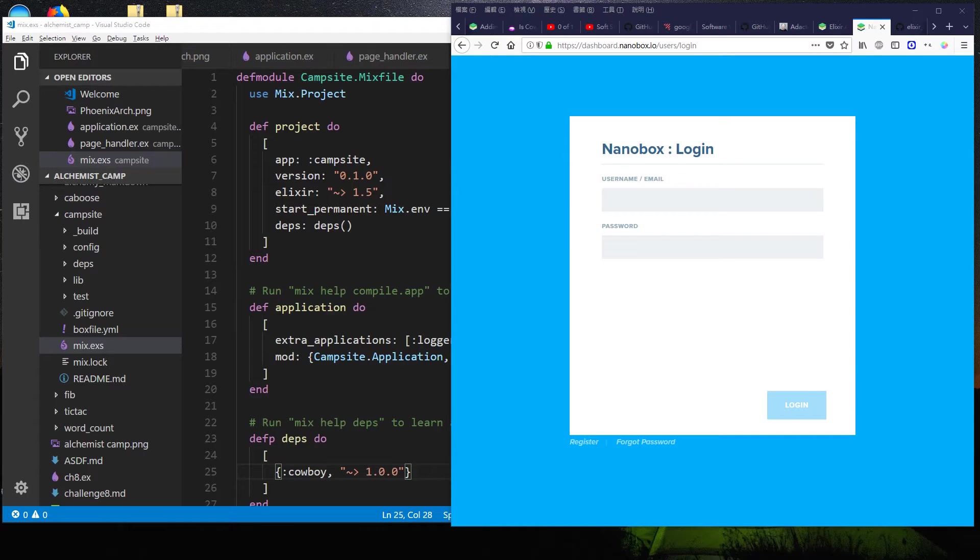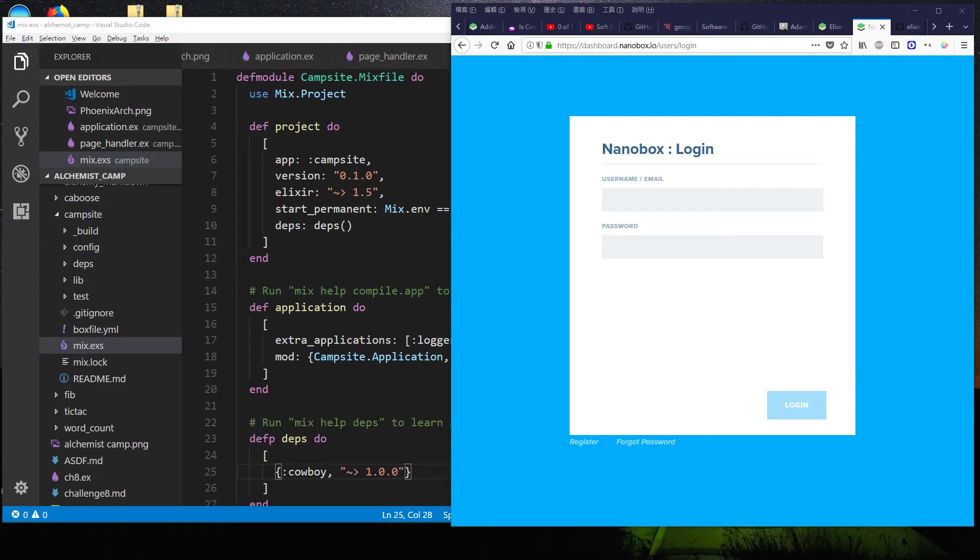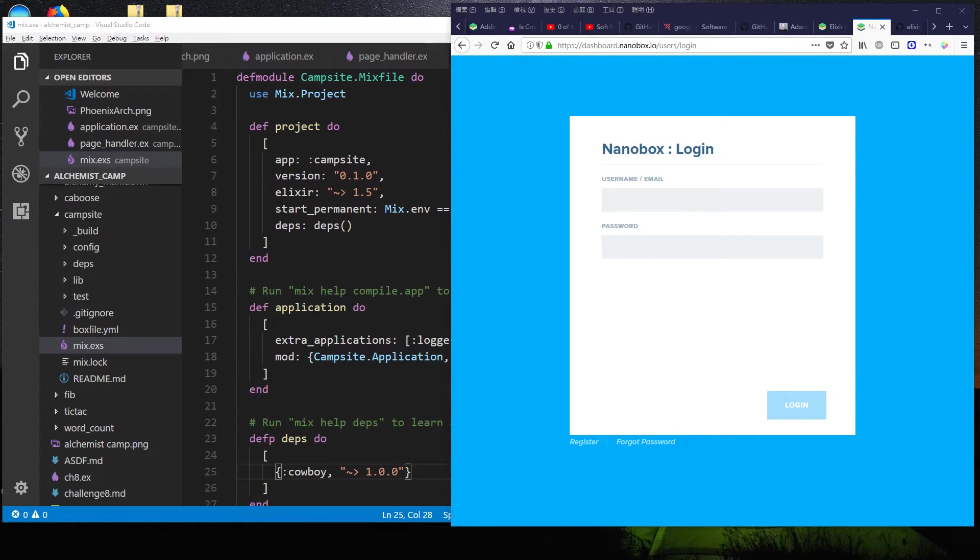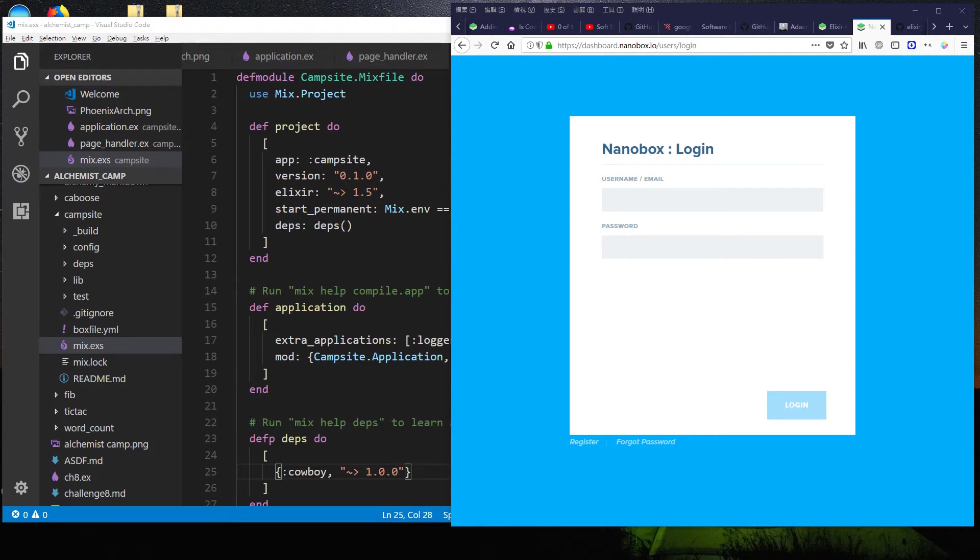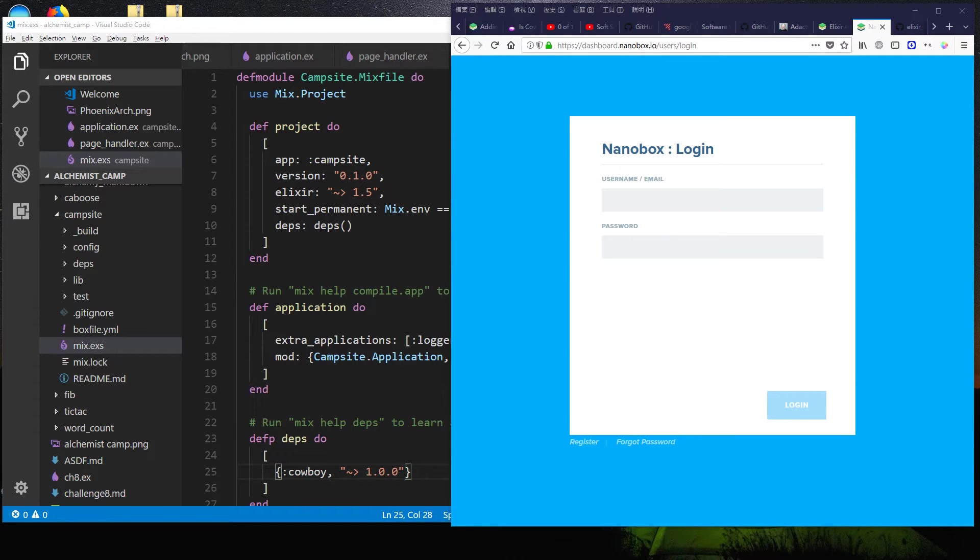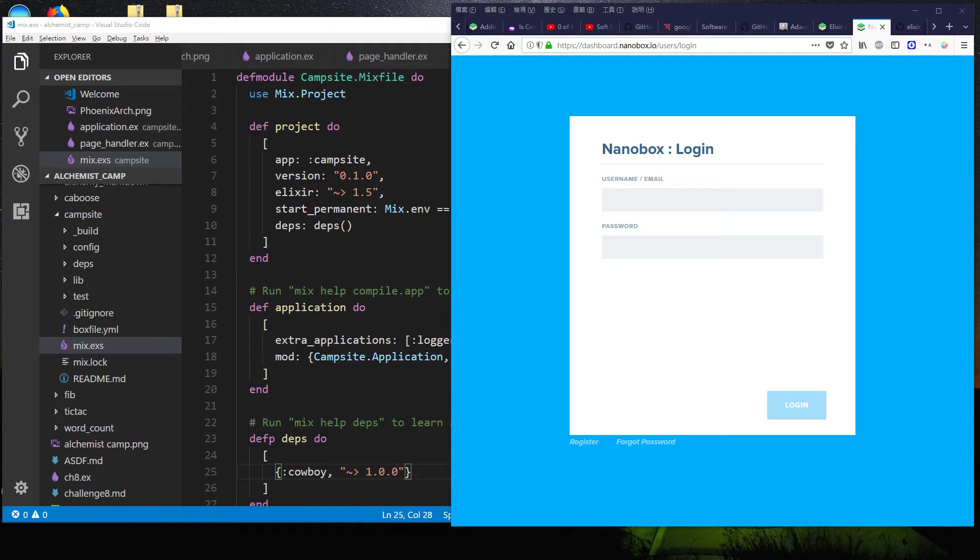Hey, it's Alchemist Camp where we learn Elixir by building things. Last time I built a very simple website, not using Phoenix, not using Plug, just using the Cowboy server. That very simple website is going to be the very first version of the Alchemist.camp website where eventually all these YouTube videos are going to be.